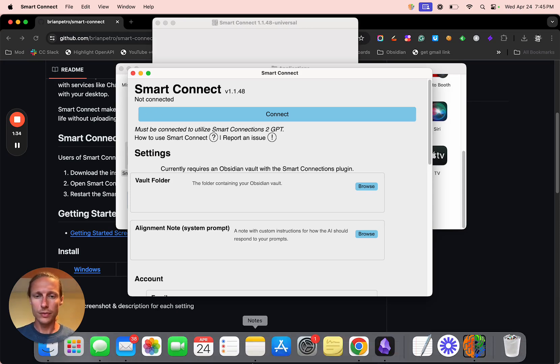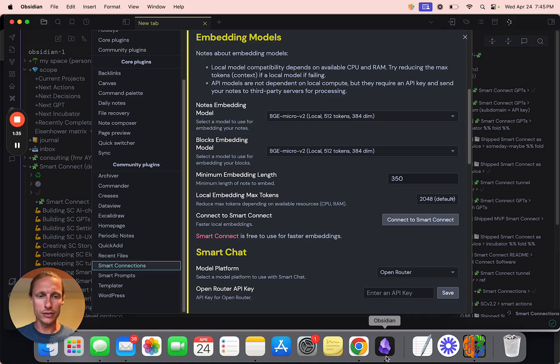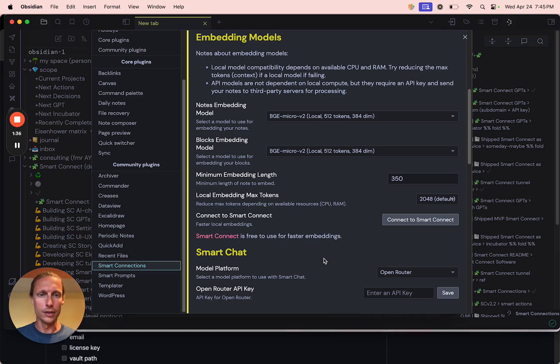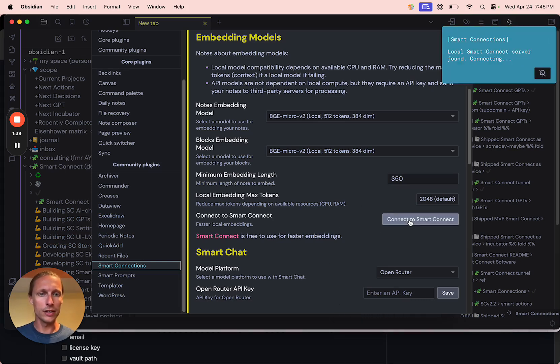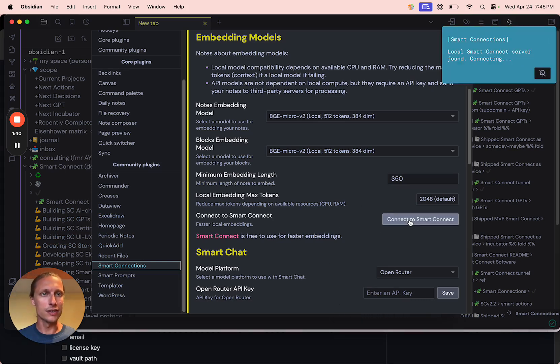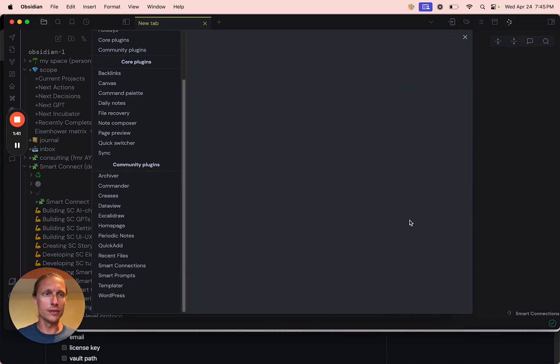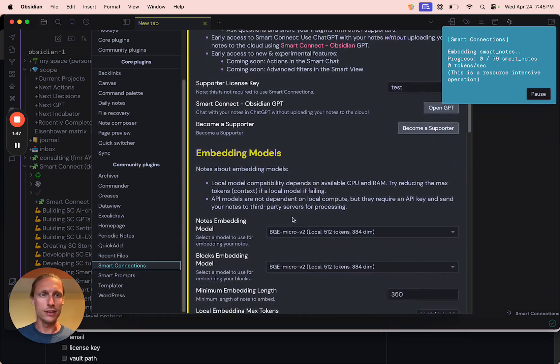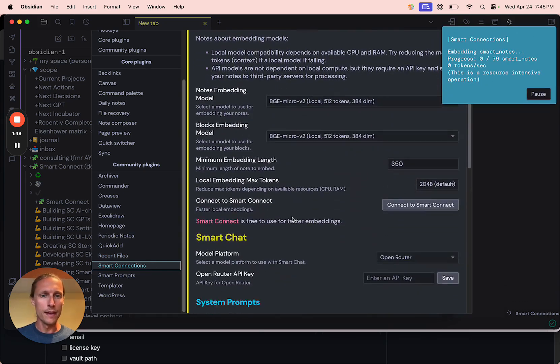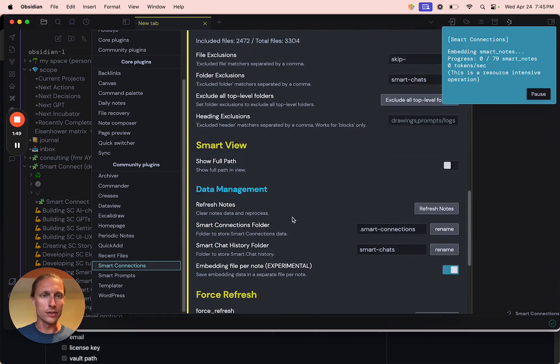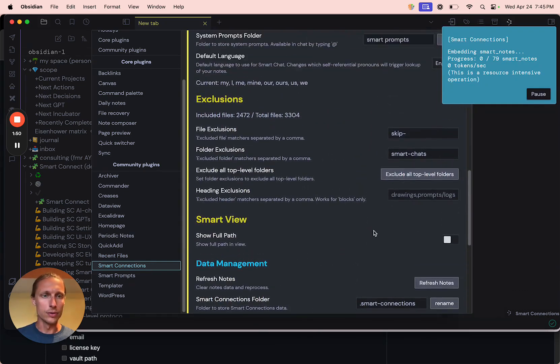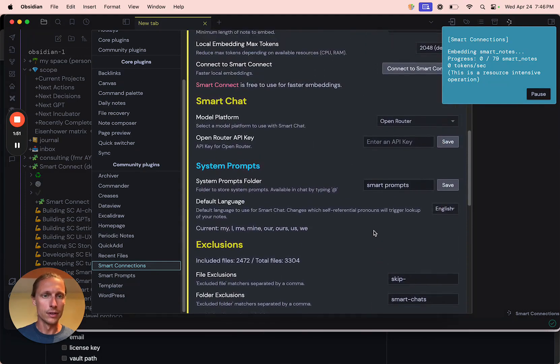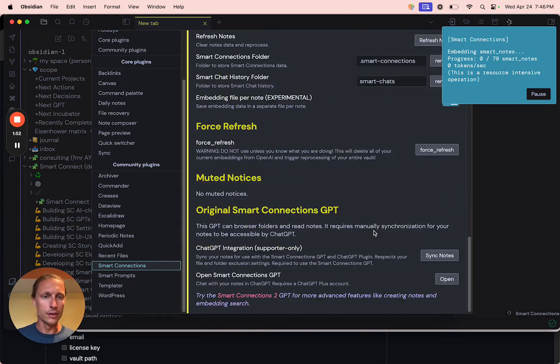So let's go back to Obsidian and click Connect to Smart Connect. And it says it found the local Smart Connect server. And we'll just click the Smart Connection settings again. And let's go to the Force Refresh.